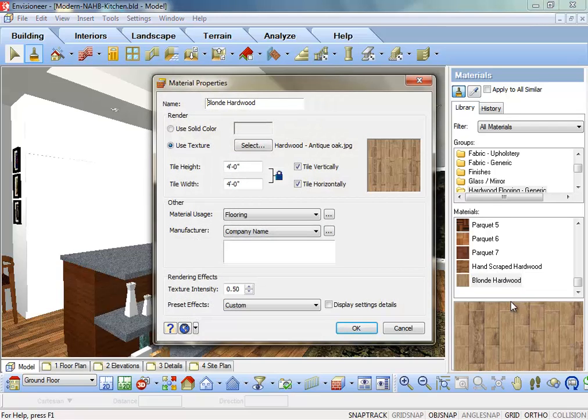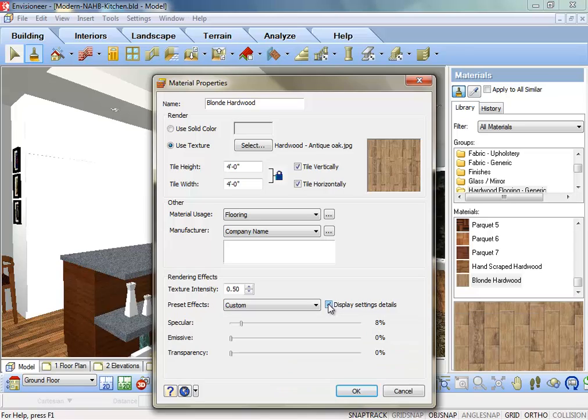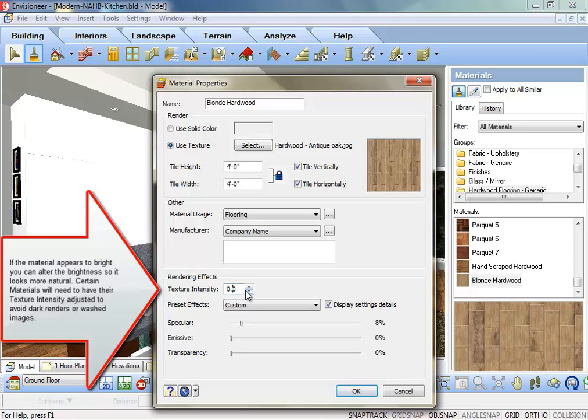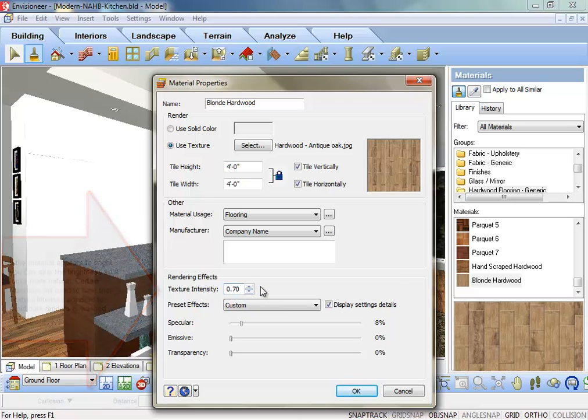Put a checkmark in the Display Settings Details option. Each material can have different material finish settings which will affect a rendering. Texture Intensity: If the material appears too bright, you can alter the brightness so it looks more natural. Certain materials will need to have their texture intensity adjusted to avoid dark renders or washed images.